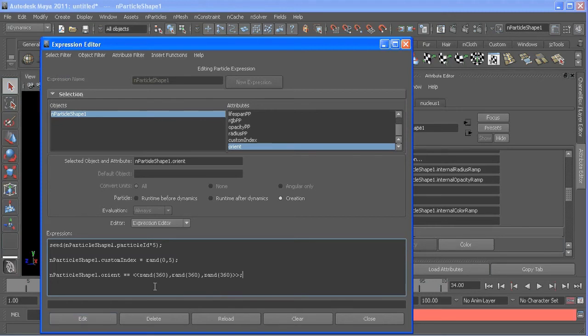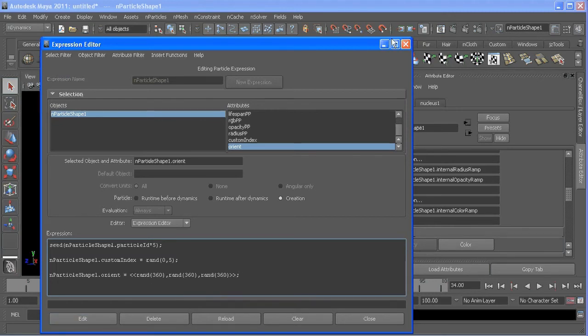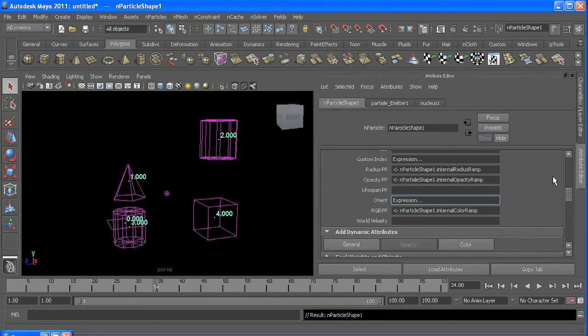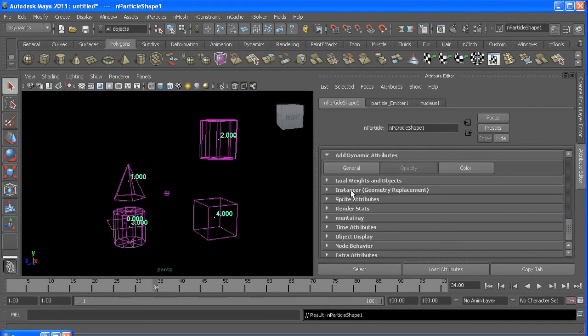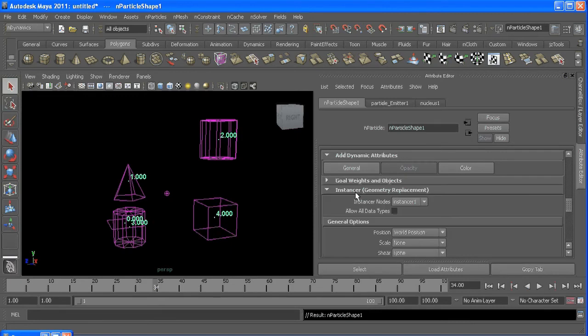Oops, too many equal signs. There we go. And if I plug this into my instancer under the rotation type.